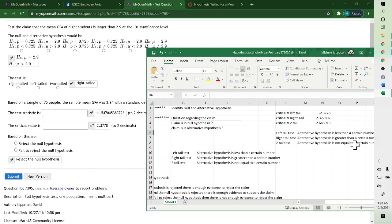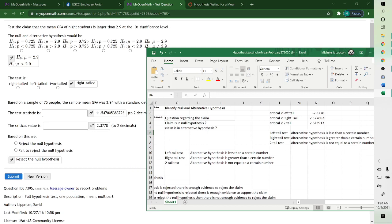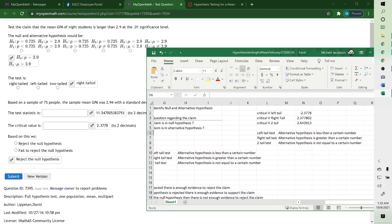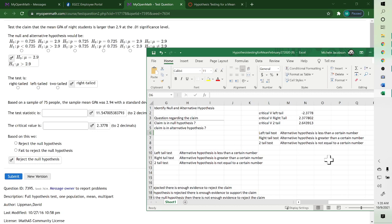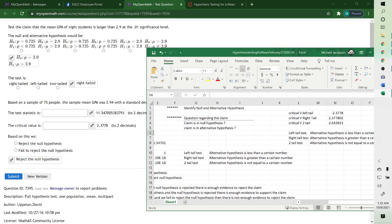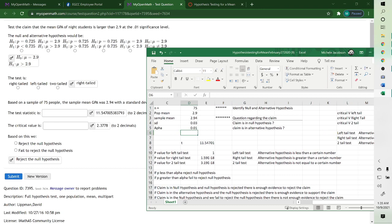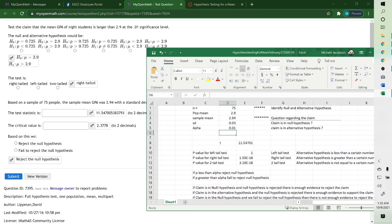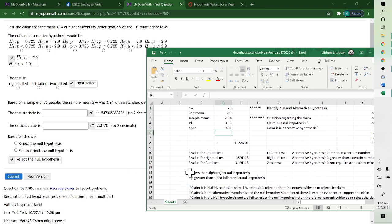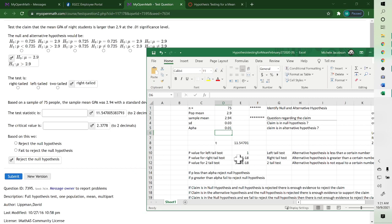If the alternative hypothesis is greater than a certain number. Oh, it says that there, too. And then the p-value for right tail, this would be 10 to the negative 18, so it would be 0. And that's why we reject the null hypothesis, because 0 is less than 0.01.